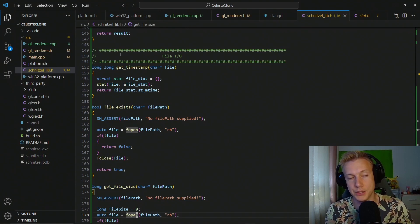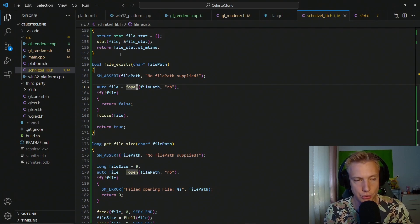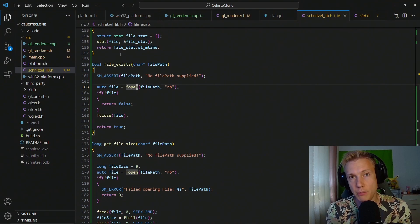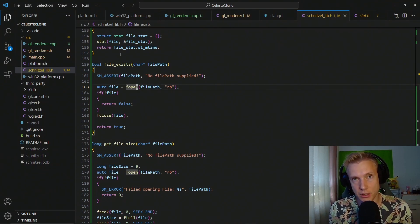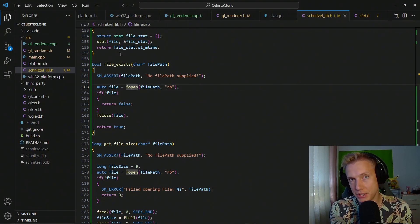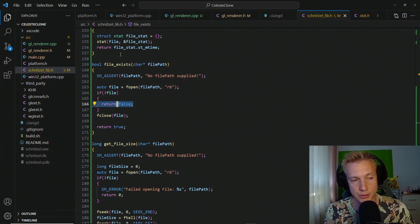For file_exists we use fopen to check and load files — it's the most straightforward library supplied by the standard library. The reason I use it over Windows file I/O is that we want this to work on every operating system. Since the standard library already offers file opening across all platforms, I don't want to implement file I/O separately for each OS. So we call fopen on the file path, check if it exists, return false if not, and if it does we close it and return true.